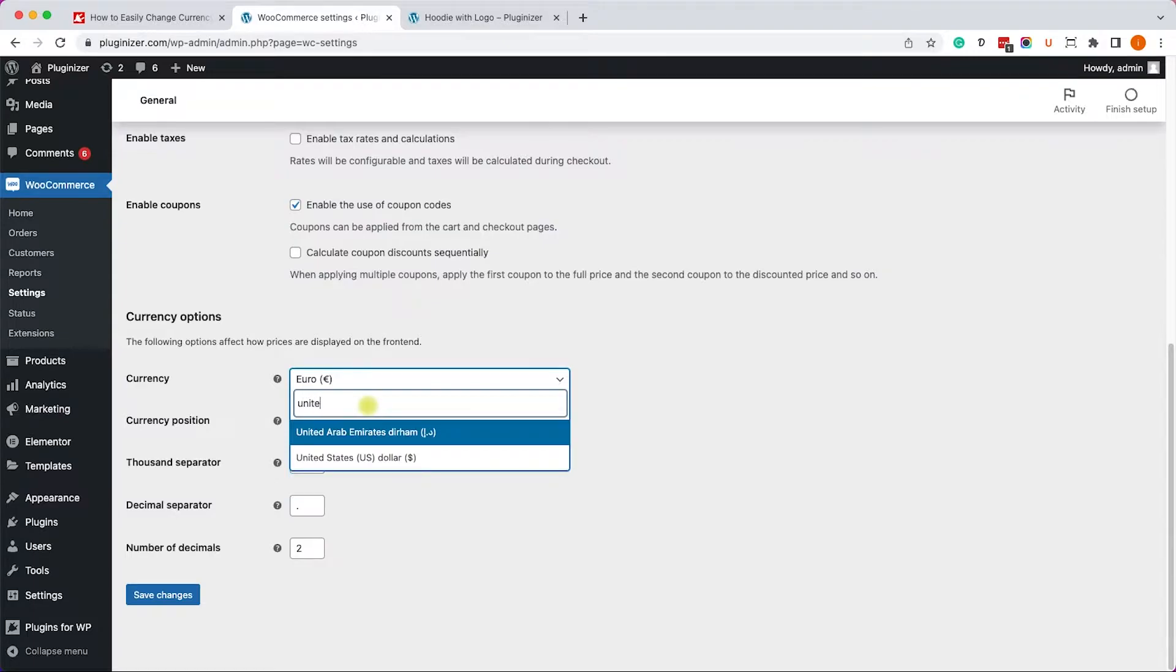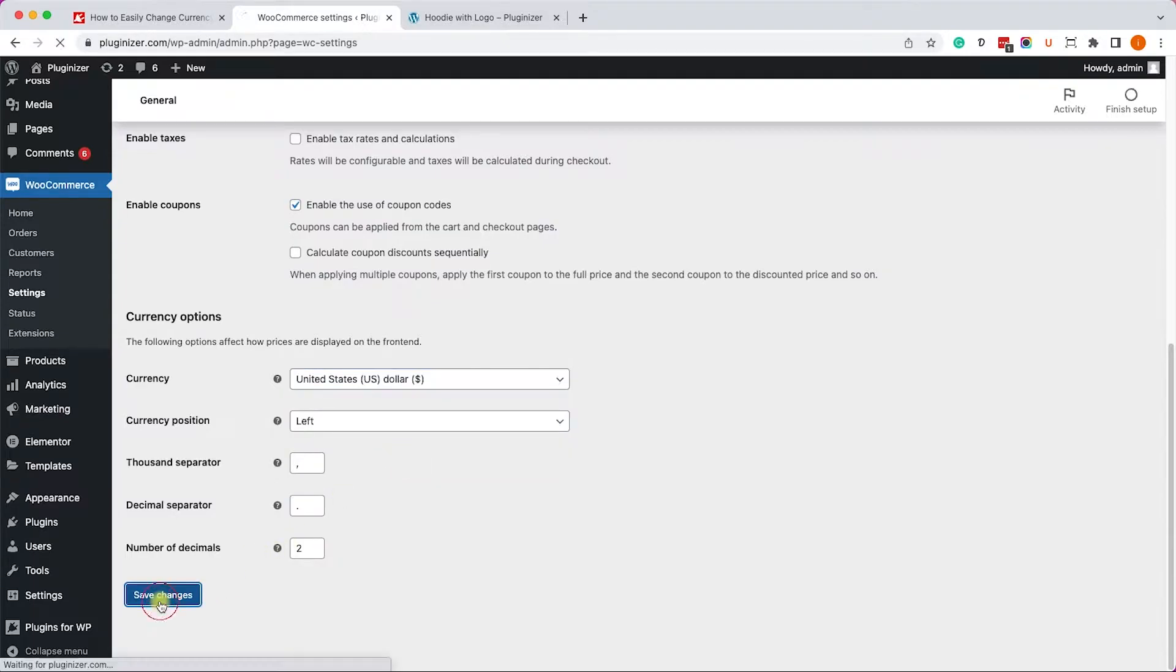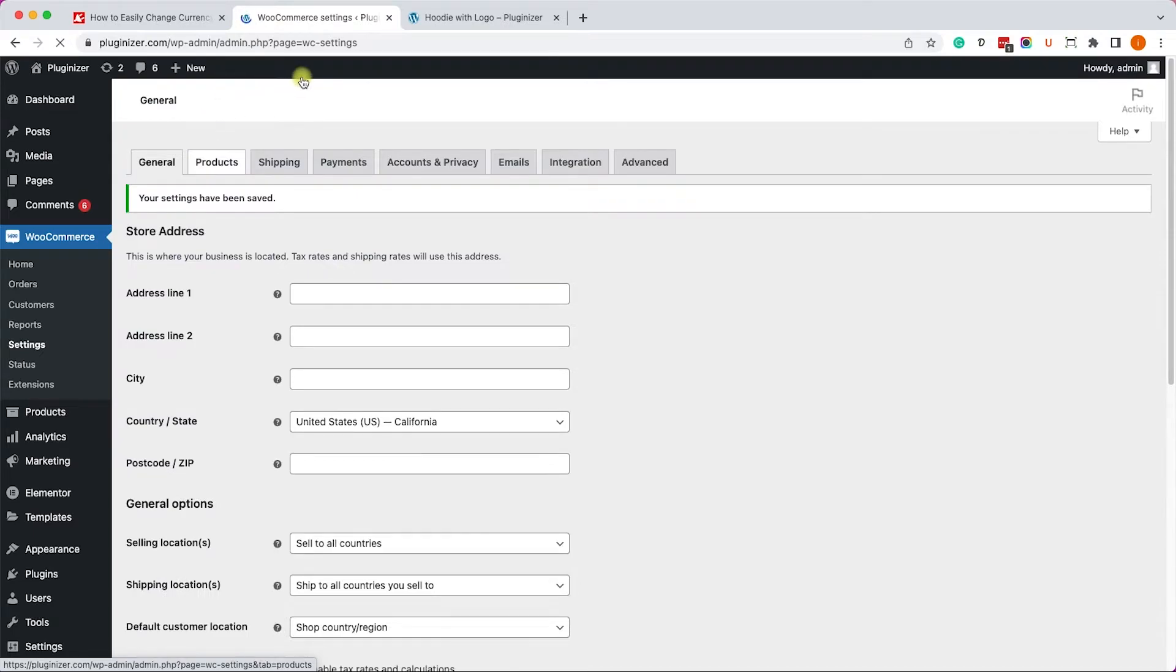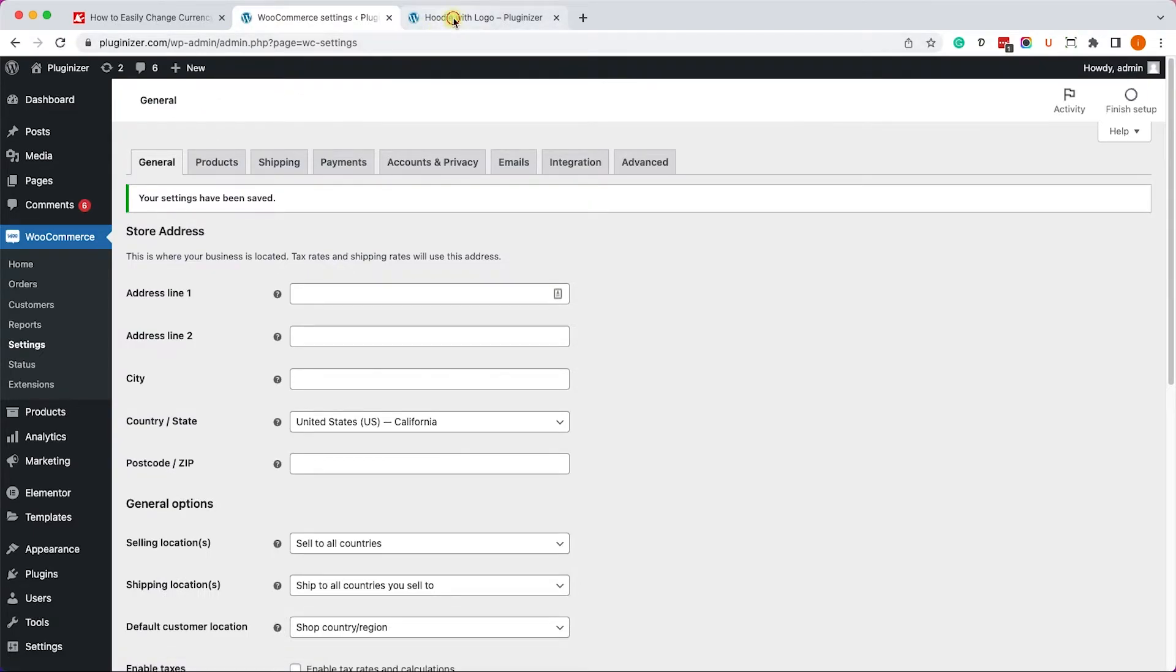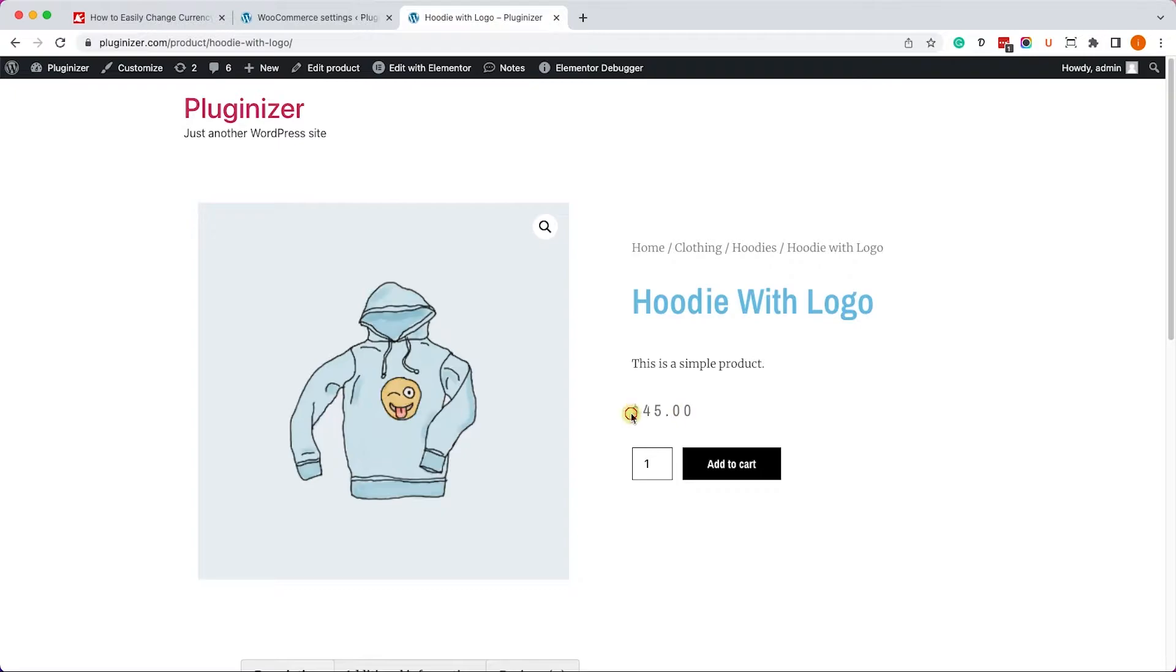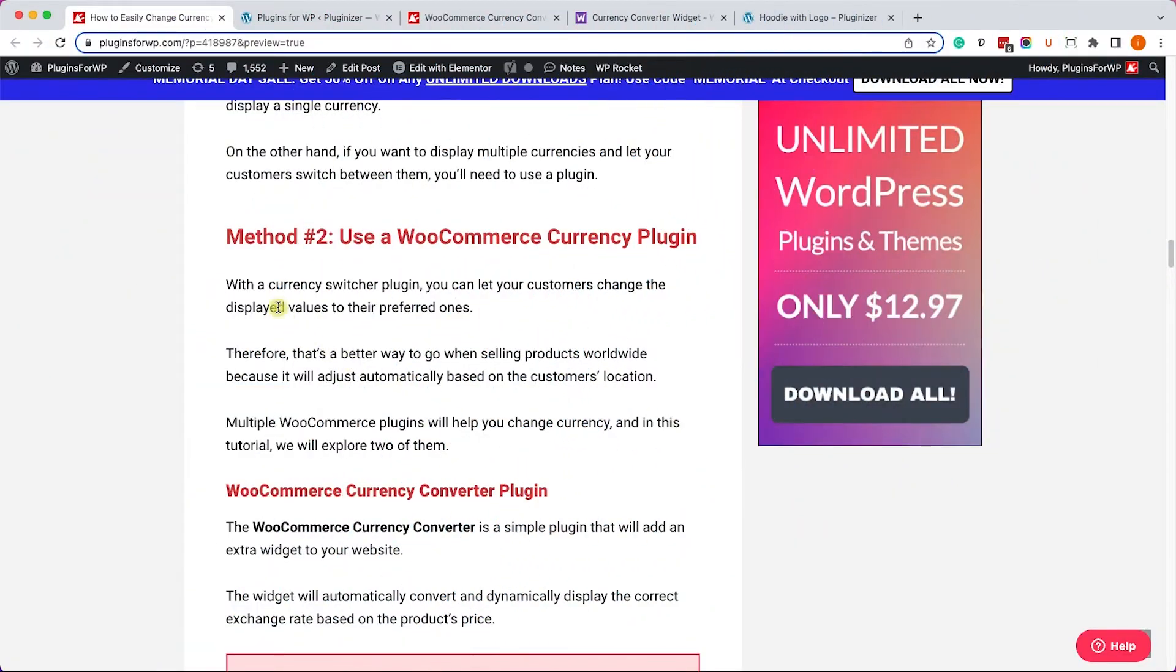But let's change it back to USD because we would like to sell worldwide with customers from all around the world - United Kingdom, South America, India, etc. So we change it back to the default USD, and now let's explore a couple of cool plugins that will help us show different currencies.